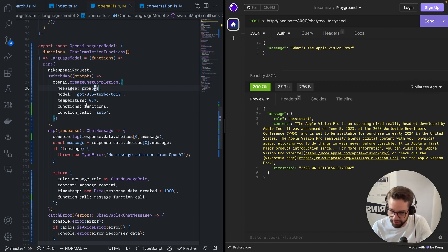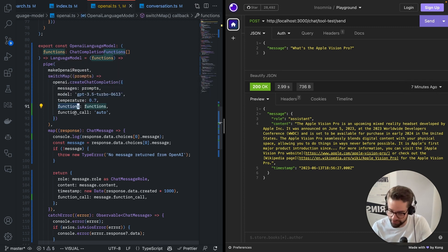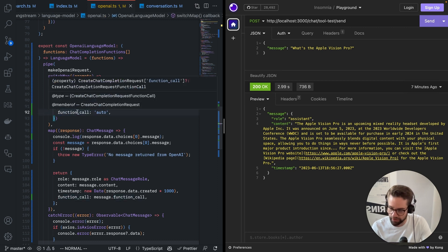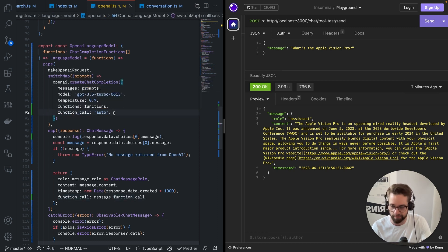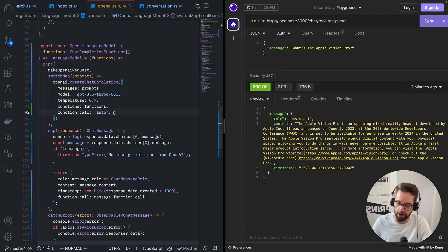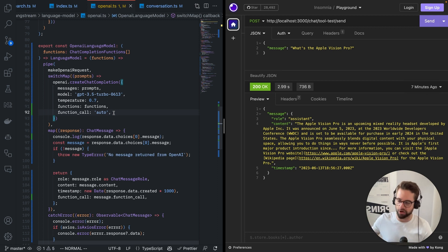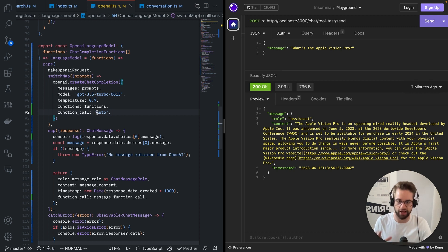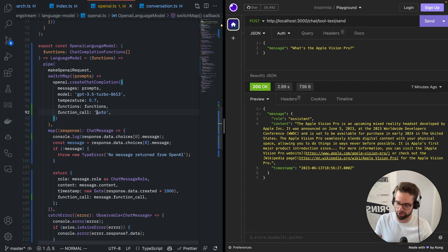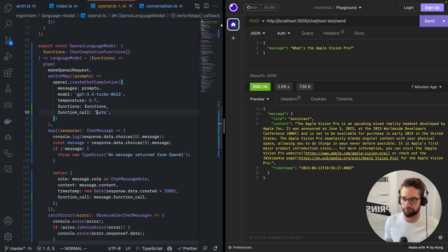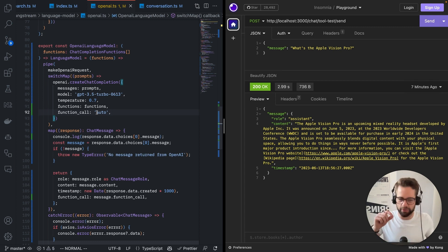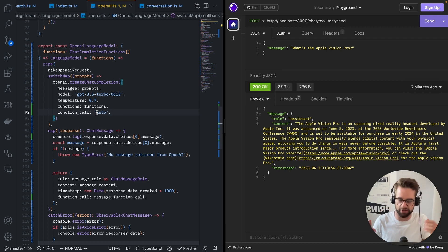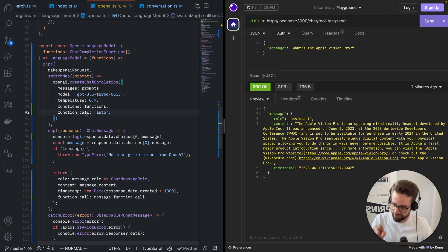And then the new thing is that this one functions and this one function call. So we have to say function call auto and that will tell the API, tell the model like, hey, you can either call a function or not. It's up to you. You can also say, I don't want to do any function calls. You can also say, I wanted to call a specific function only. So that's very useful. If you're working with a very specific tool that you're building, like I want to check the weather and I only want to check the weather, then you can add it that way into the function call.